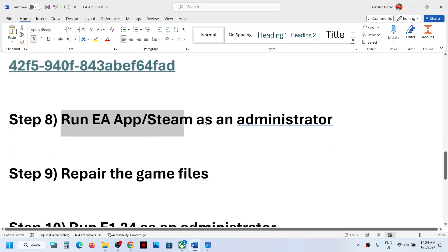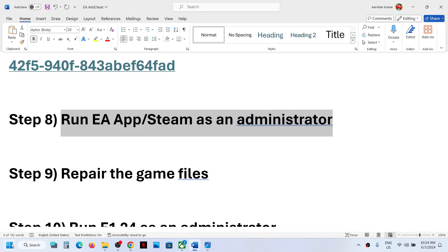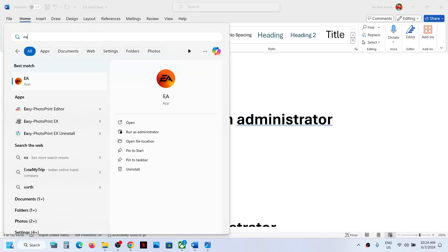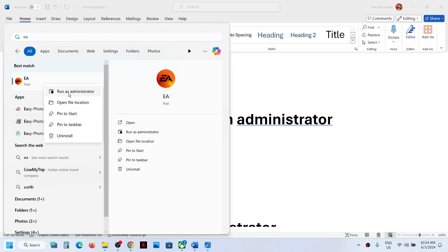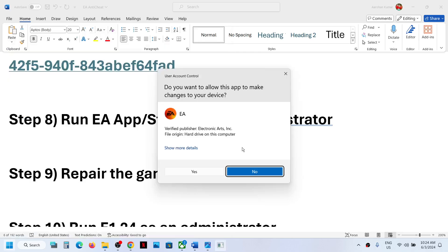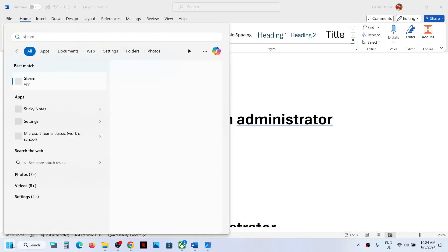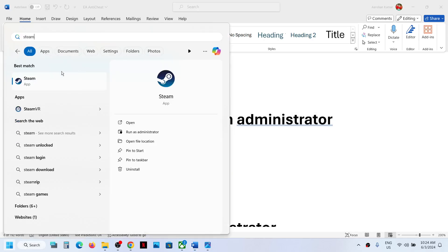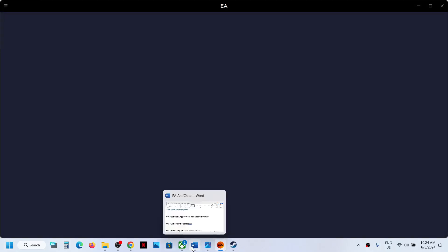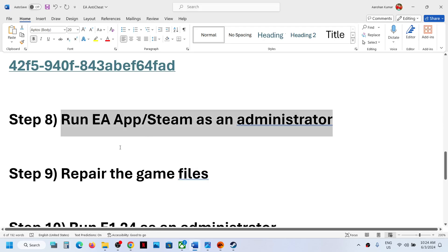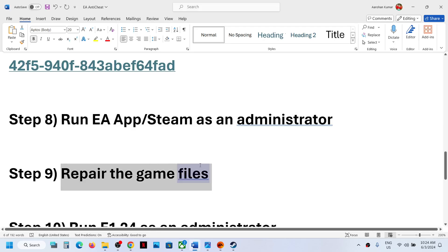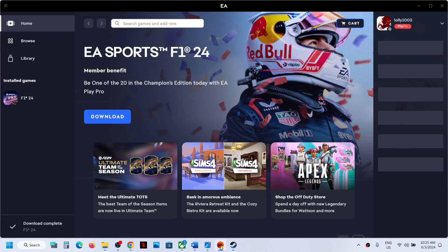The next step is to run EA app or Steam as an administrator. Close EA app if it's open, then right-click on EA app and click Run as Administrator. Launch your game through EA app as an administrator. Similarly, if you have the game on Steam, right-click on Steam, click Run as Administrator, click Yes, then launch the game.